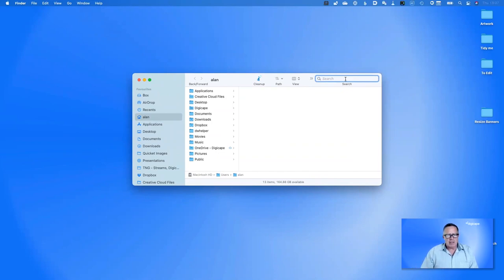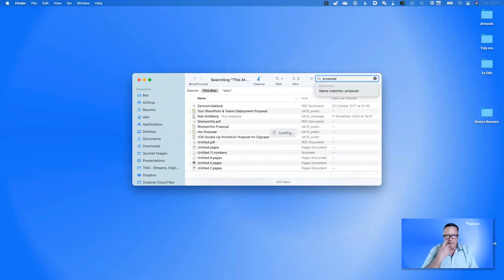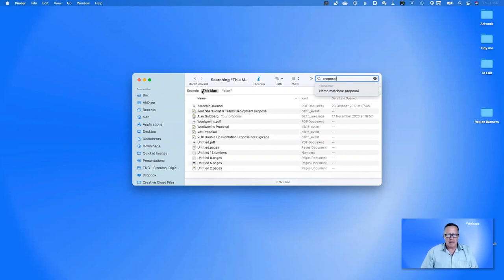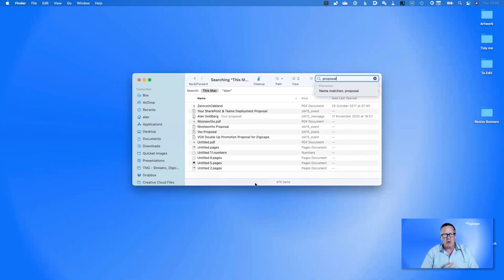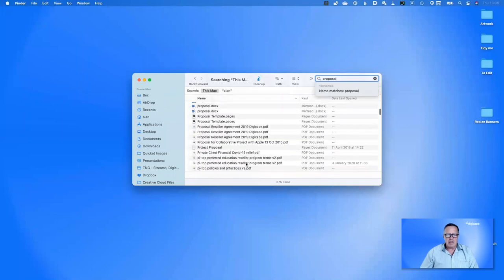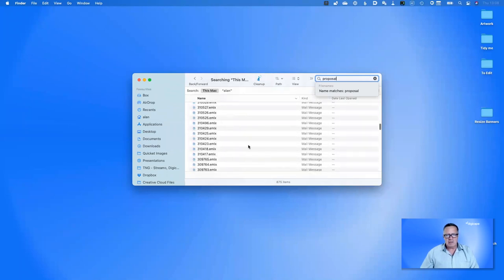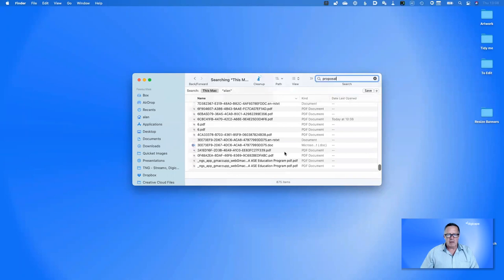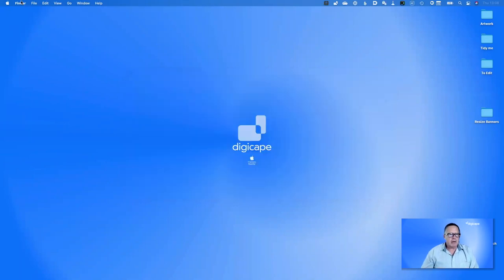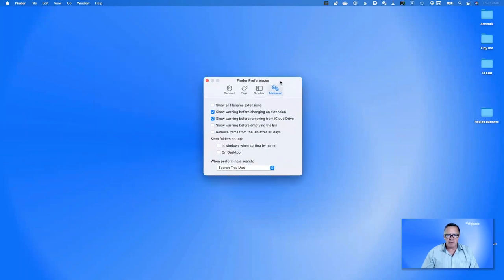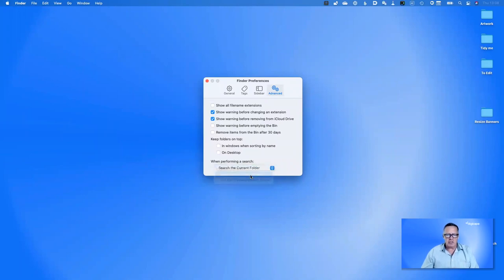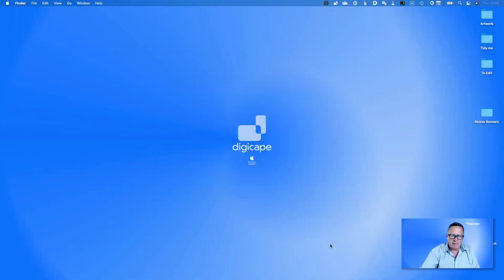There are a couple of nuances to consider. If I search for the word 'proposal', it's going to search my entire drive — you can see it says 'Searching This Mac'. This searches everywhere: my home folder, shared folder, system folder, and library folder, meaning we can end up getting files that have nothing to do with what I'm looking for. In Finder Preferences under Advanced settings, you can change the default from 'Search This Mac' to 'Search the Current Folder'.